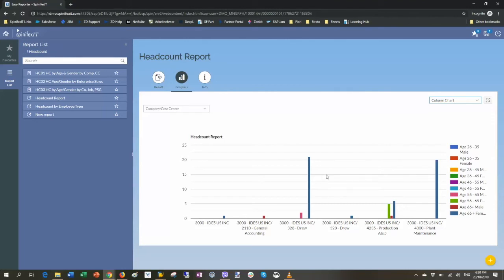I can also see this as a chart if I want to. And I can also drill down and see a bit more detail.